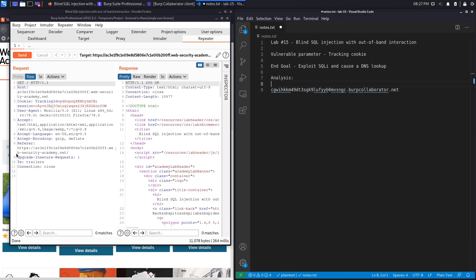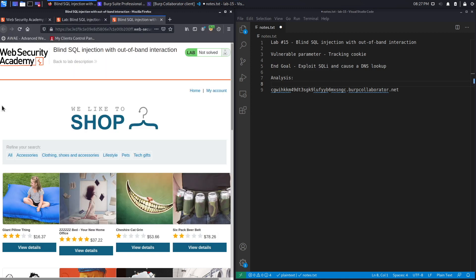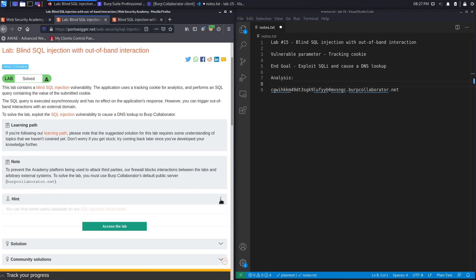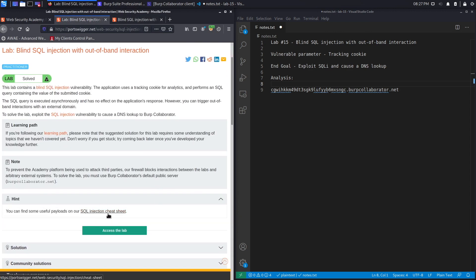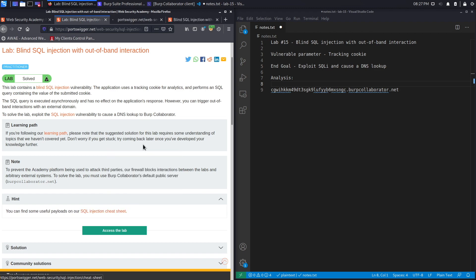Now we need to exploit the blind SQL injection in order to perform a DNS lookup on this domain. To do that, we're going to go back to the exercise and look at the hint section, then click on the SQL injection cheat sheet.